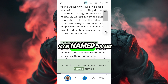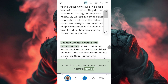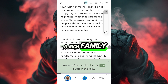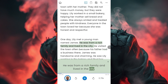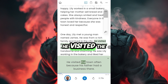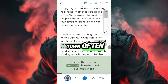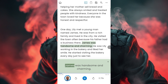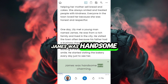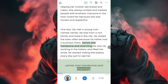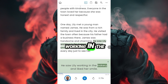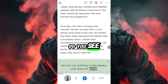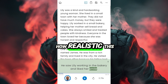One day, Lily met a young man named James. He was from a rich family and lived in the city. He visited the town often because his father had a business there. James was handsome and charming. He saw Lily working in the bakery and liked her smile. Do you see how realistic this is?